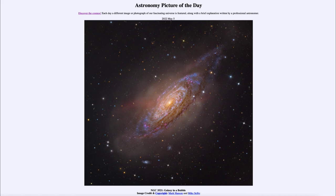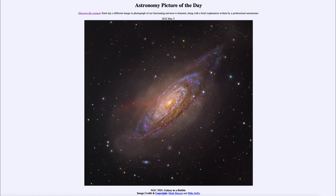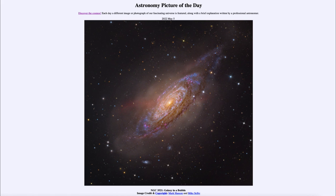So here we see some of those signs of those collisions and the cannibalization that is going on as one galaxy then begins to consume another as it grows. So that was our picture of the day for May 5th of 2022, titled NGC 3521 Galaxy in a Bubble.